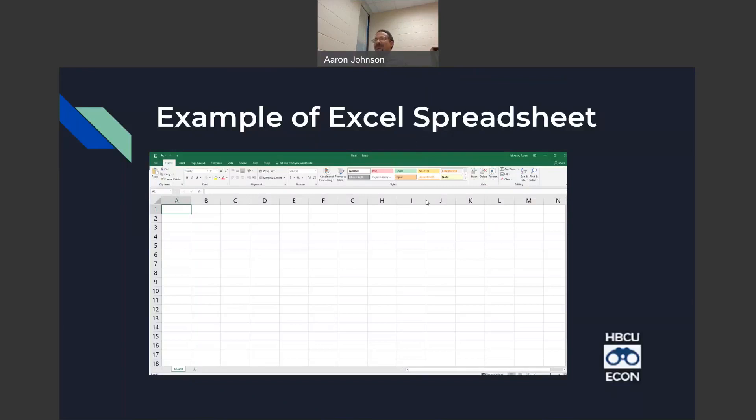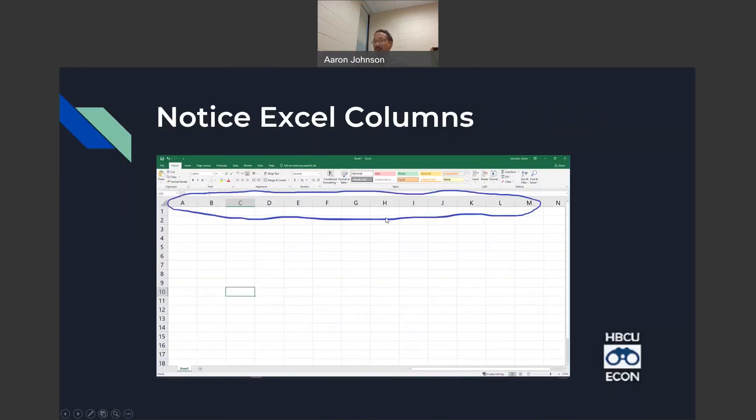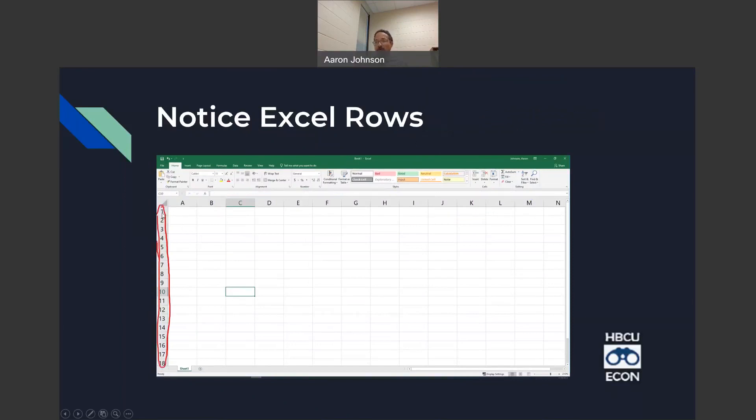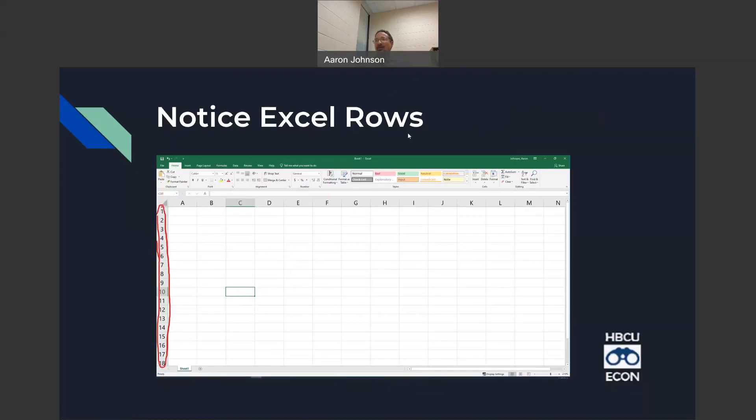So what we have here is an Excel spreadsheet. I want you to really hone in on the letters up here at the top. They reference the columns. That's important because we're going to be referencing cells. You want to know where the columns are, which is above here, A through N. And then you also want to know the numbers, labeled 1 through 18. Both of these, the columns and the row, will help us reference a cell. And so that's very important when you're putting in formulas.